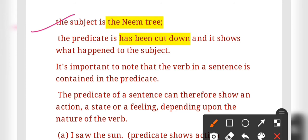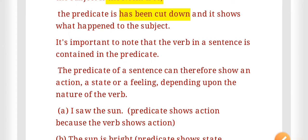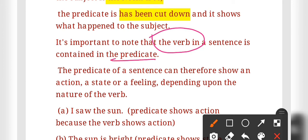It is important to note that the verb in a sentence is always contained in the predicate. The verb will never come in the part of the subject — it will always come in the predicate part.